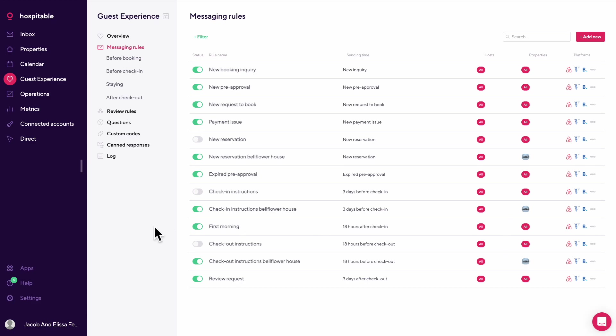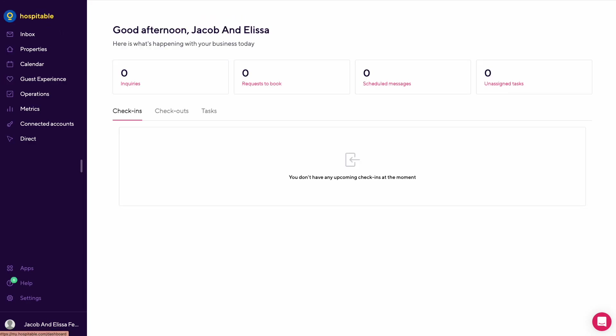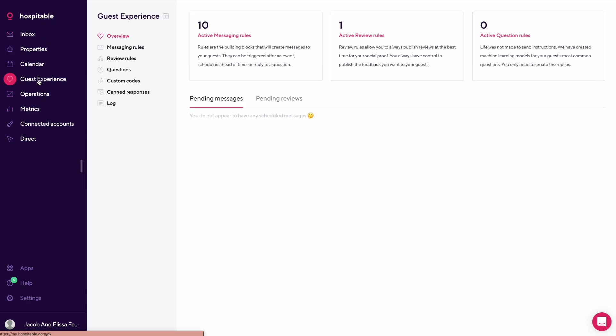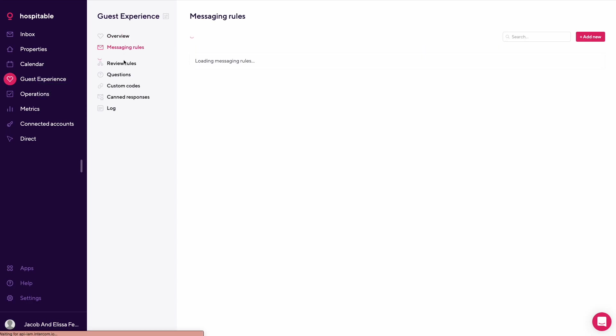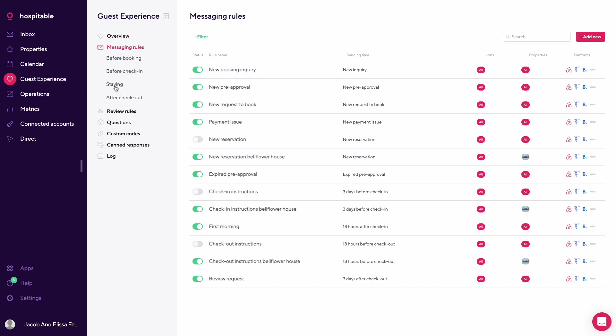Our automated messaging system through Hospitable - what we have set up and why we have it set up the way we do. To get here, you're going to go to Hospitable, then Guest Experience, then Messaging Rules. In here you'll find all the messages you have set up.